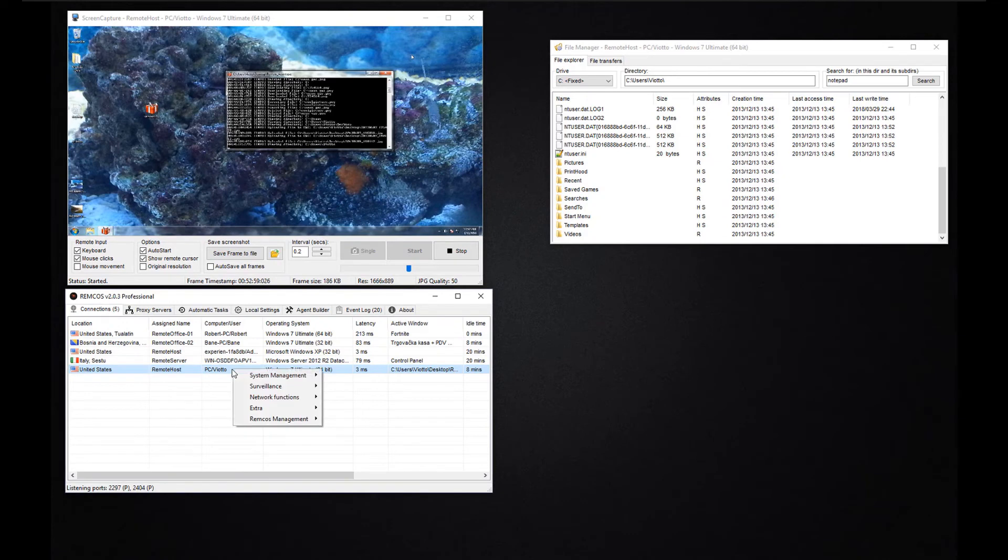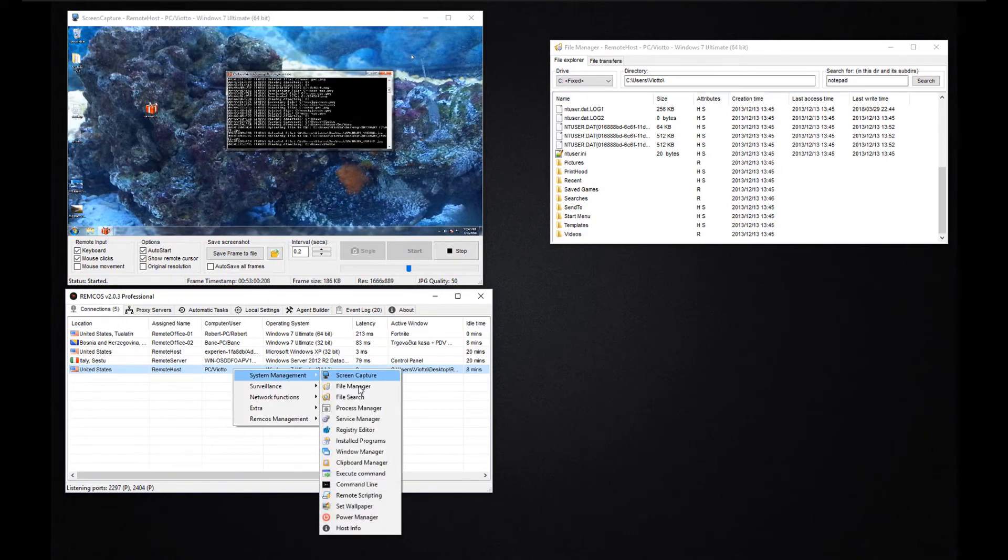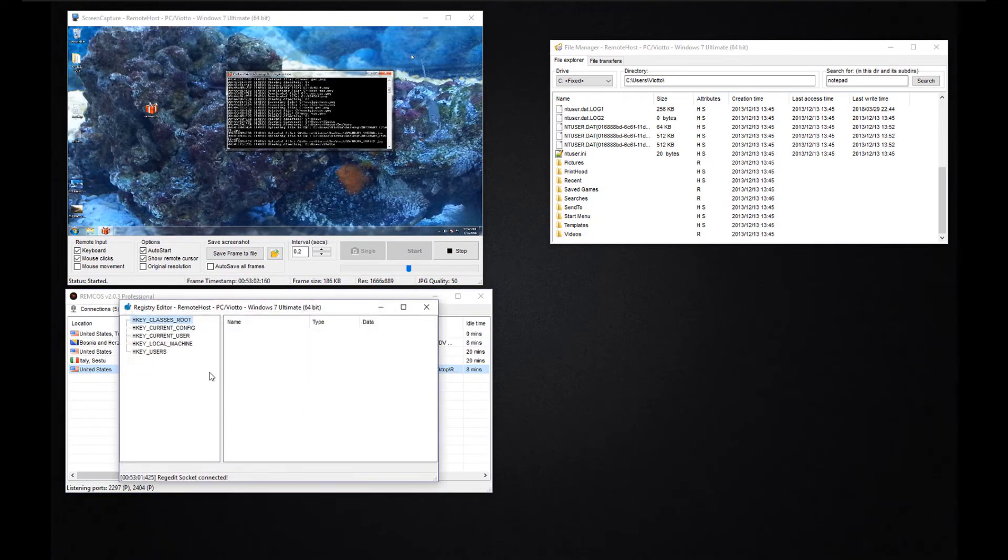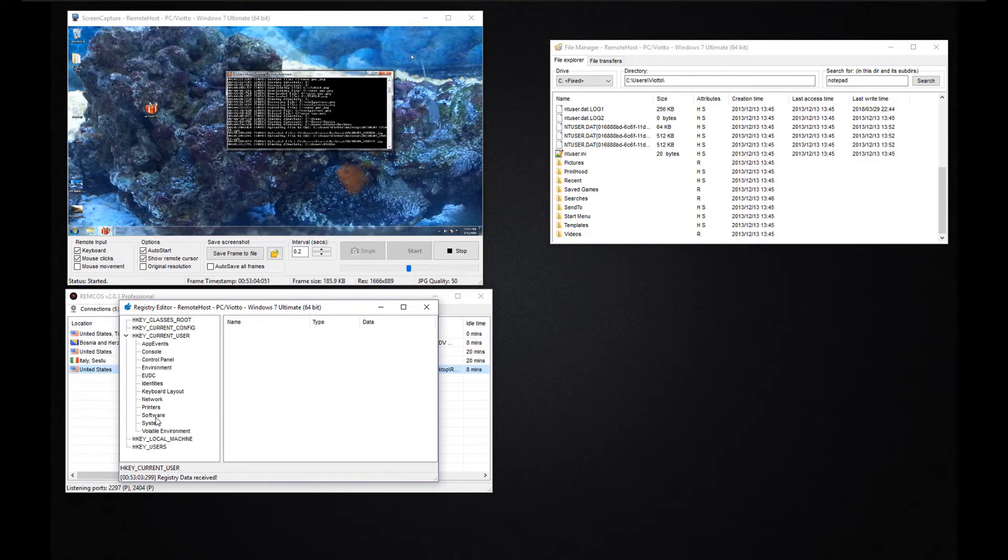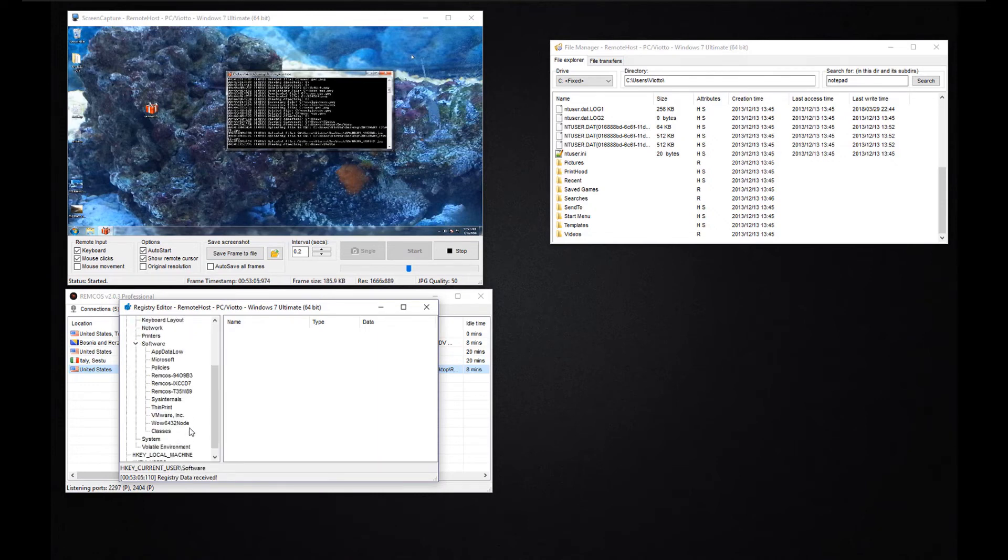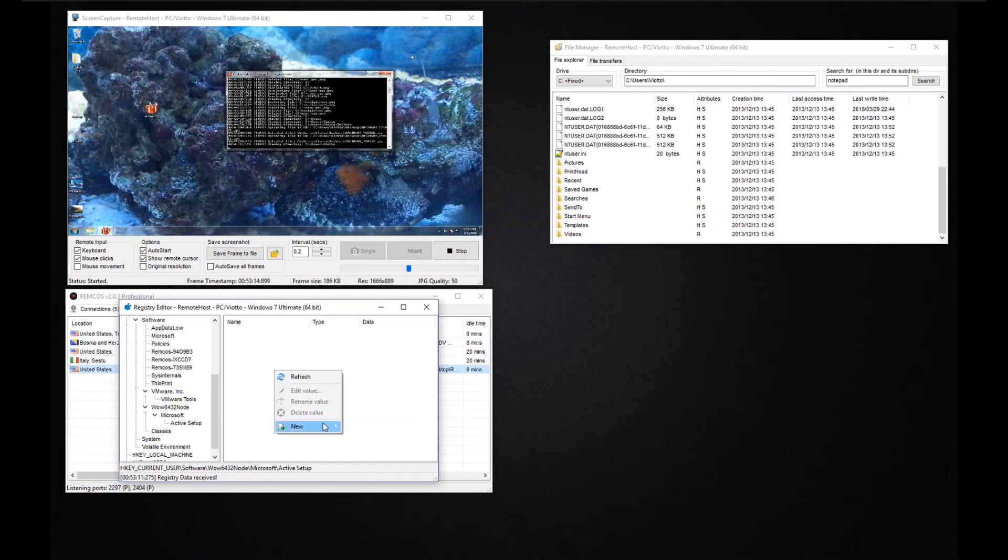Next we have the Registry Editor function. This offers all the functions of the Windows Registry Editor but you can operate it remotely and without the need to open a remote screen session.